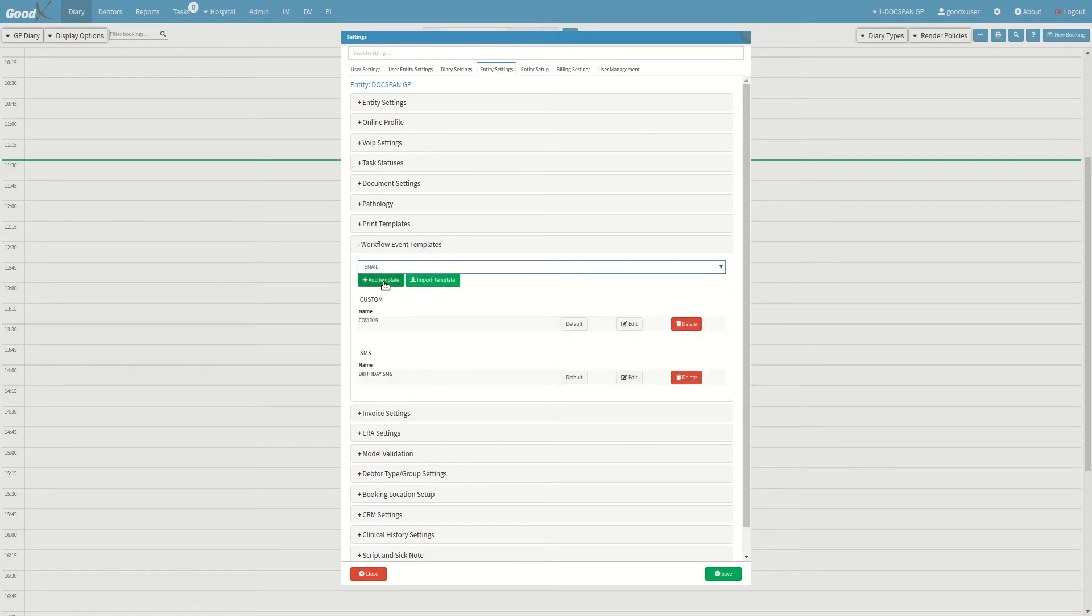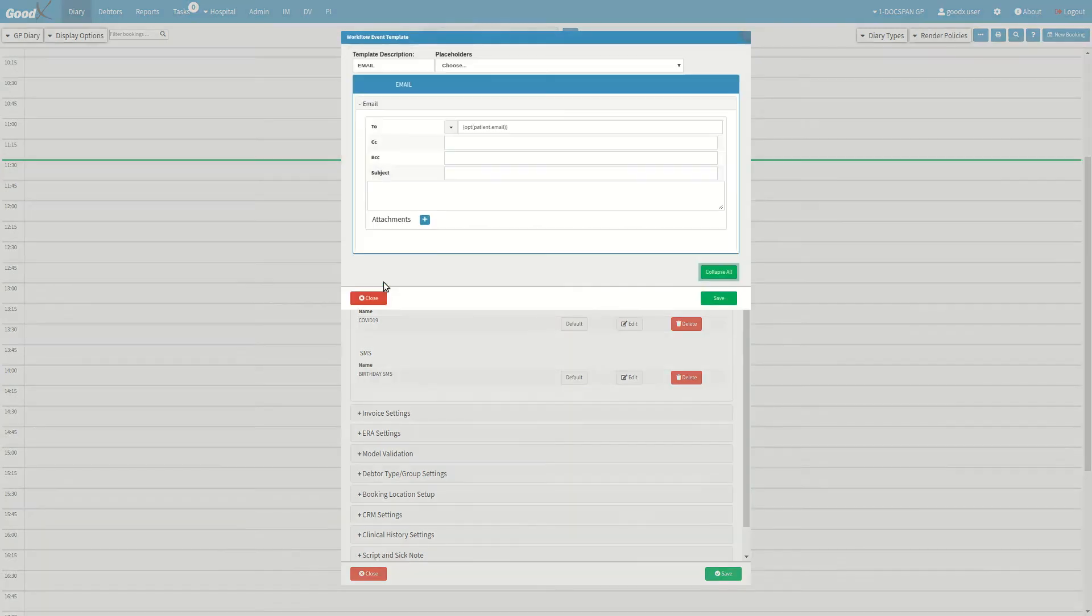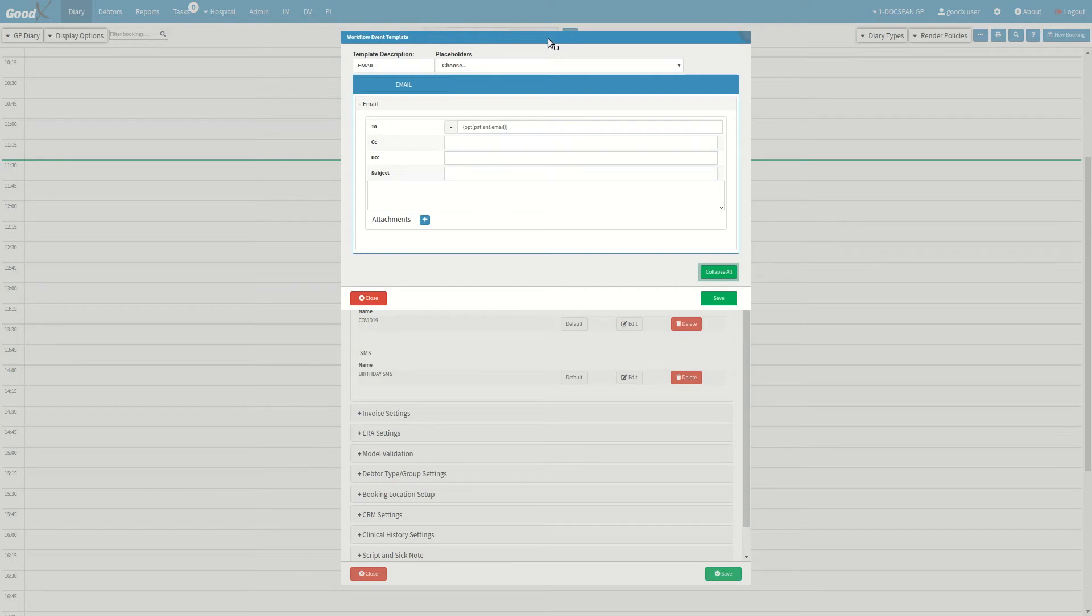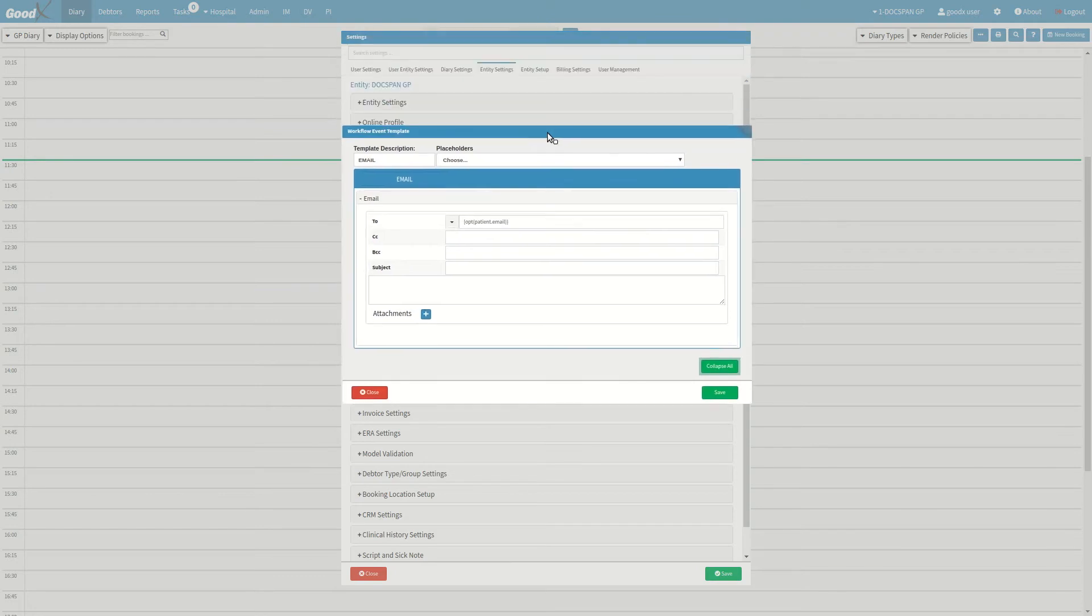After your selection, click on the add template button. The workflow event template window will then pop up where you can start creating your email template.